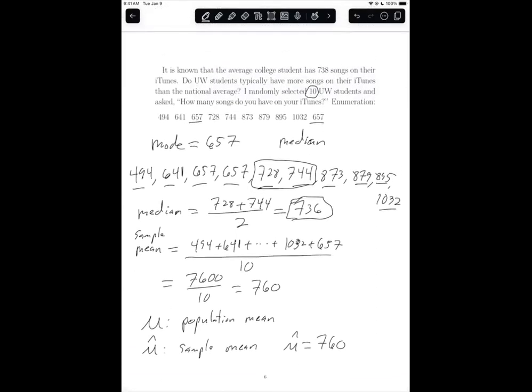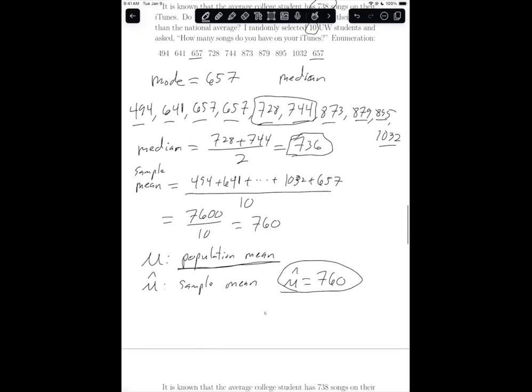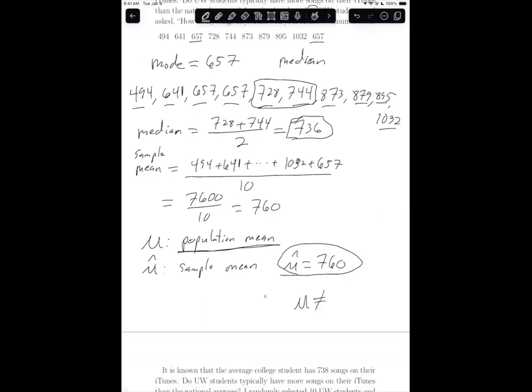When you look at this scenario and really dissect it, you notice we were told that 738 was the average of college students. But our population of interest is UW college students. This is the mean for UW college students, and we are never going to know what this population mean is. The purpose of collecting a sample and measuring the variable is to get a guess or a point estimate for it — and that's what mu hat is. So to be clear: mu does not equal 738. We don't know what the value of mu is, but our best guess for it is 760.